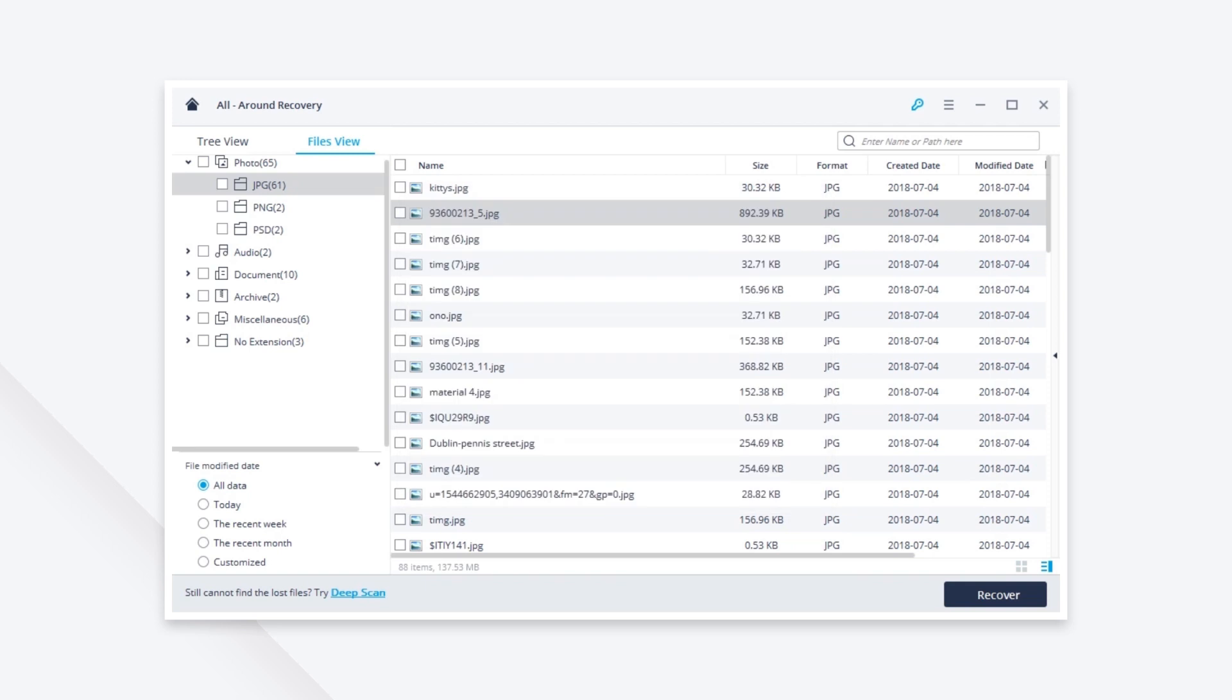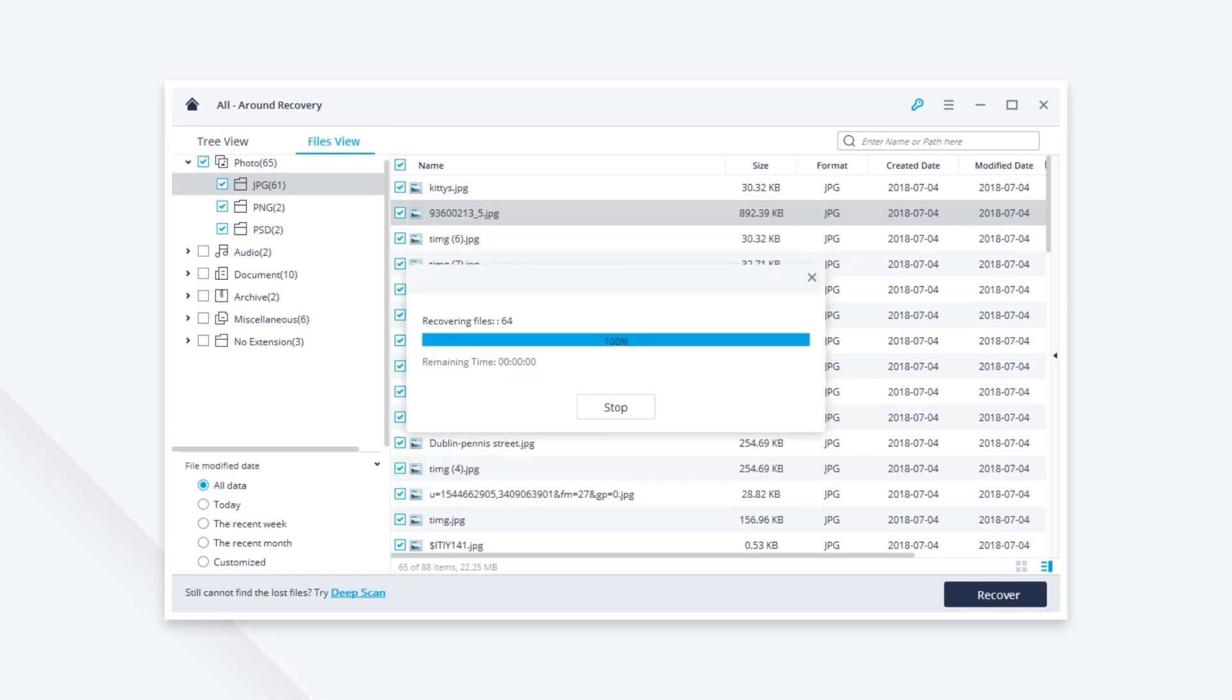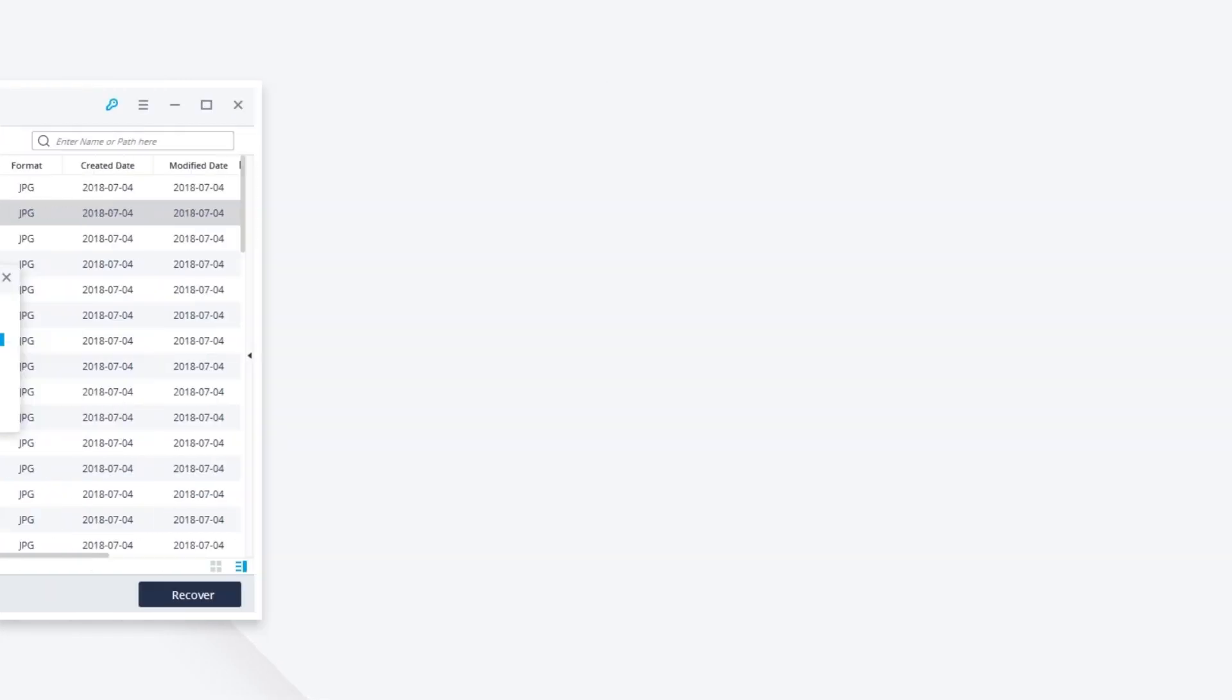Please remember, don't save any recovered data to the location where your data was lost. I hope this tutorial can help you get your deleted photos back. Thanks for watching!